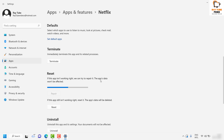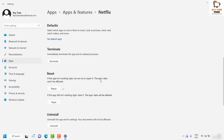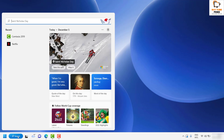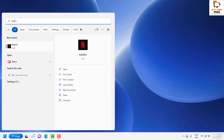In case it works, well and good. If it doesn't work, then click on Repair. What this will do is go ahead and repair your Netflix app on your computer. Repairing your Netflix app will not delete any data — the data would not be affected. Once it is done, close this window and try to launch the Netflix app and see if it works.